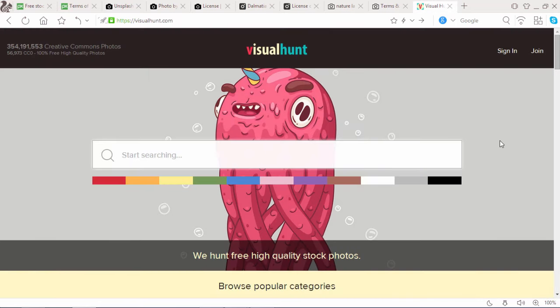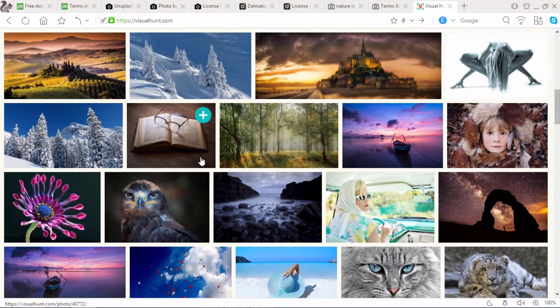Visualhunt.com is another great photo website which provides free stock high quality images. What's new in Visualhunt? They provide 56k free high quality photos. You can simply search any images or browse any images that you want.